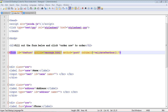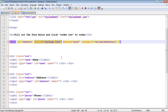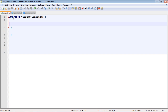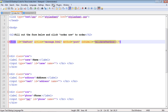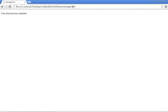We have our onsubmit event — a new event we're introducing in this series. This is the event that submits the form. When we click the submit button, this event gets triggered and submits the entire form. Right now we're going to call a validateTextbox function that I created. Let's run this before we fill that out — if we hit submit, our message.html comes back and says 'your form has been submitted.'